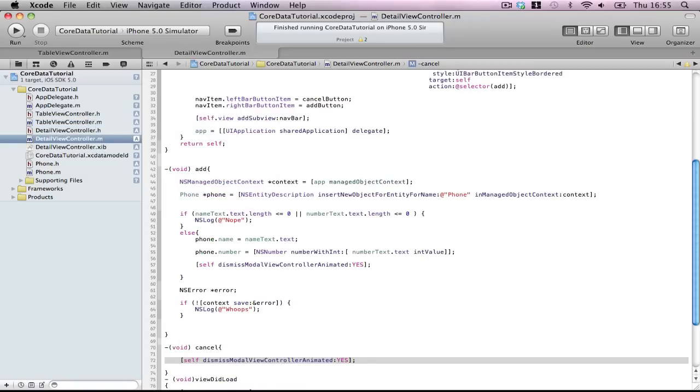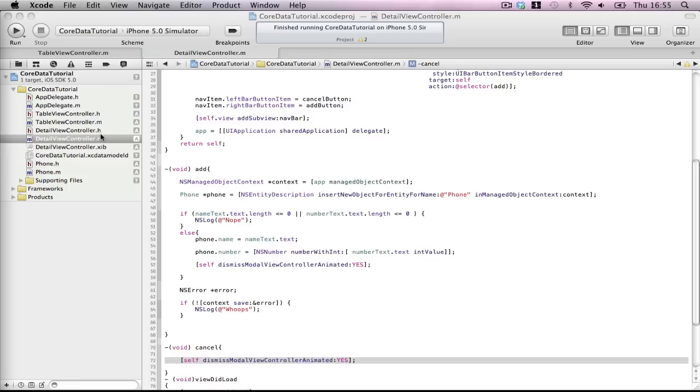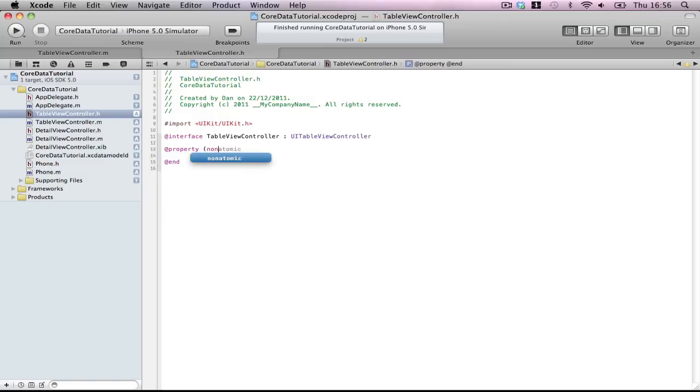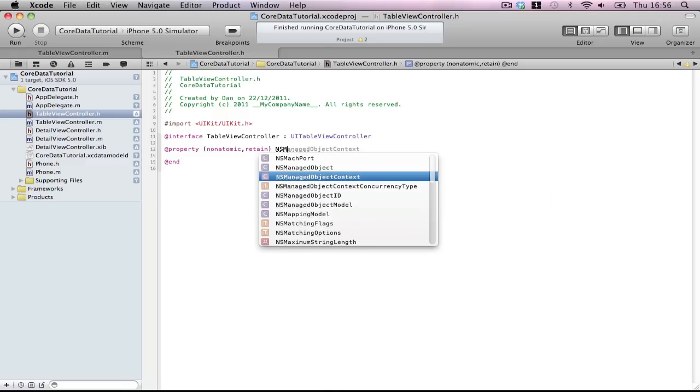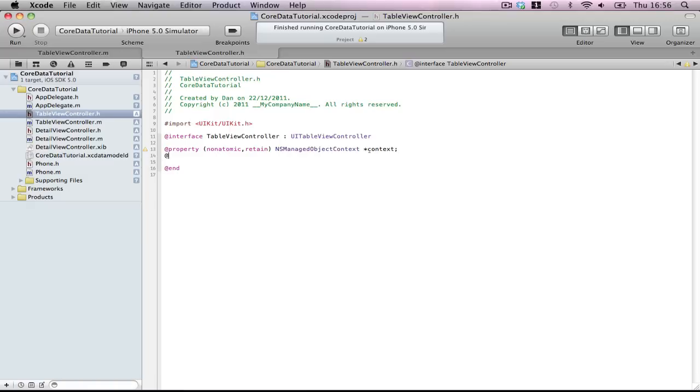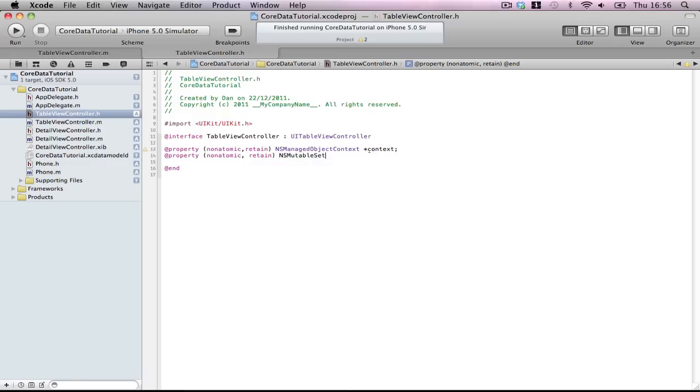In TableViewController, we're going to make some properties. Property non-atomic retain, we'll need a Flight. I know I've been recording longer than I thought. NSManagedObjectContext context, property non-atomic retain NSMutableArray.